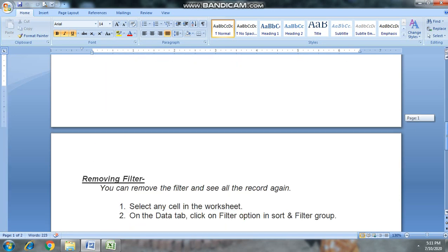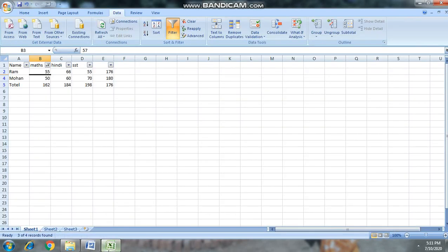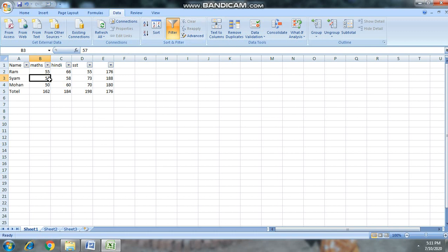Our next topic is removing filter. To remove a filter, we will click on the filter and filter group, then click the Clear option to remove the applied filter.